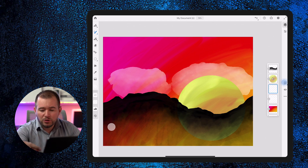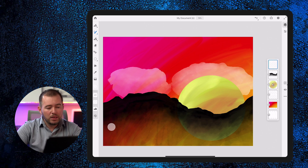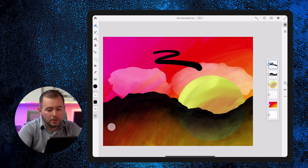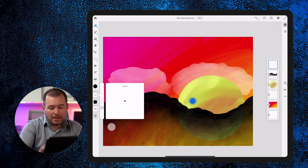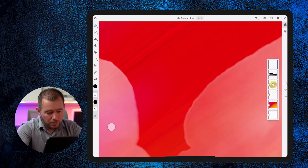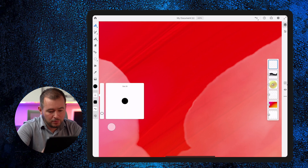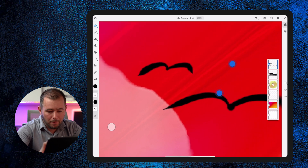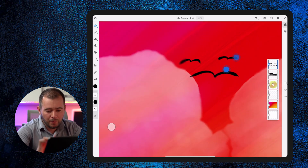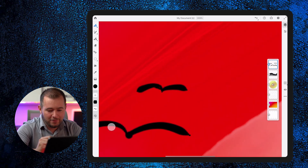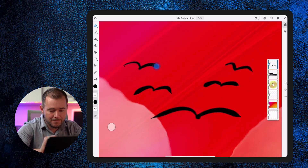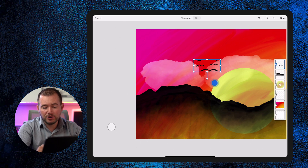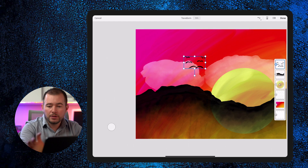I want to add some birds, so I'll add a new layer and bring it to the top. We can use a basic pixel brush for birds — I'll turn my brush size down and paint a bird shape. I'll create a few more birds to form a flying V formation. And because it's on its own layer, I can tap the move tool, resize, and move the entire flock wherever I want.